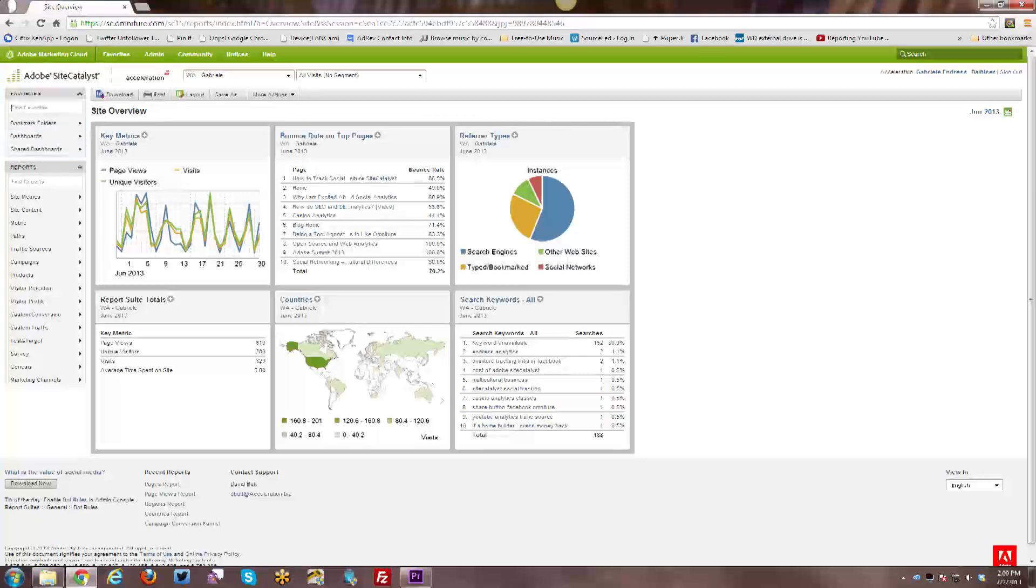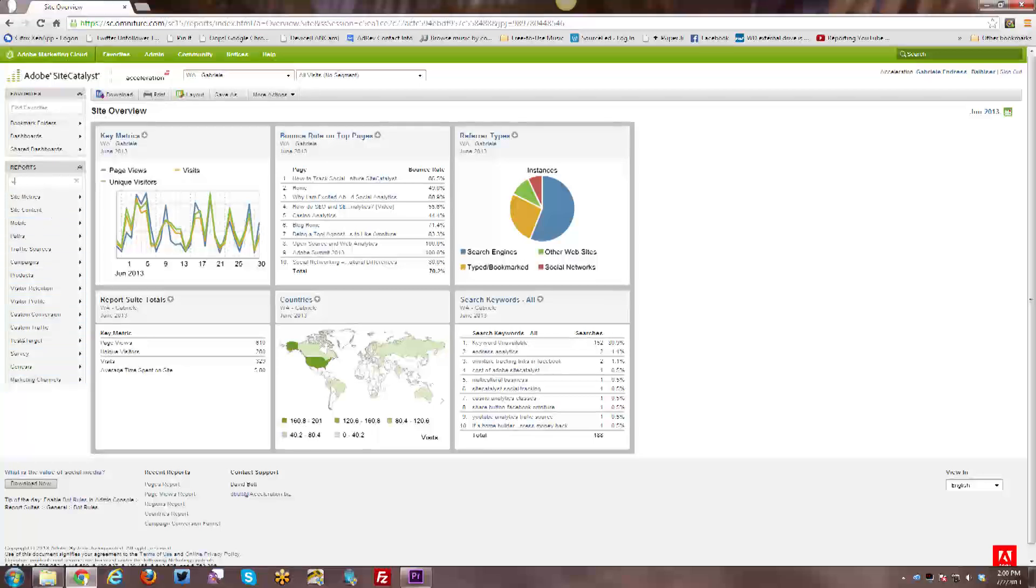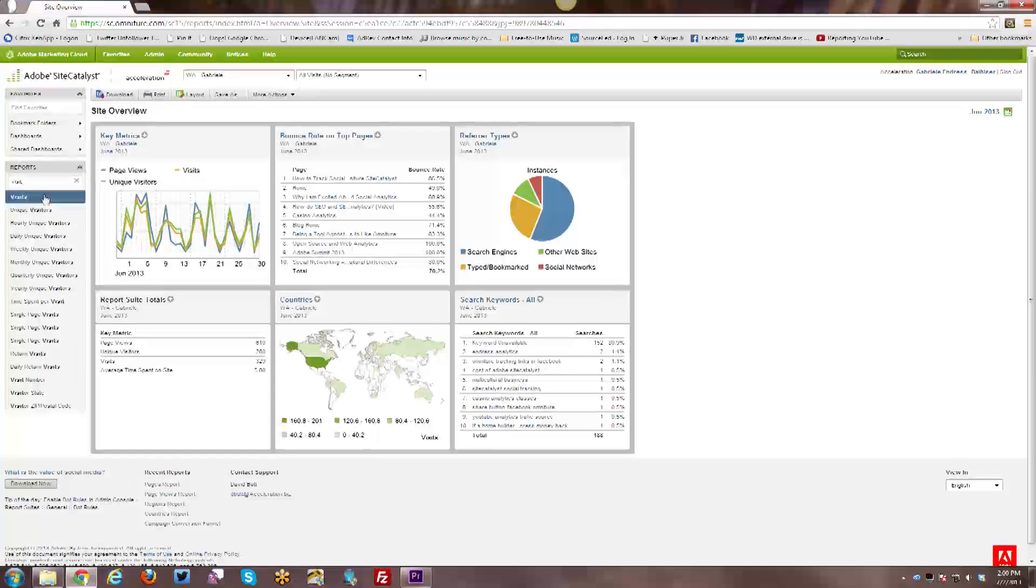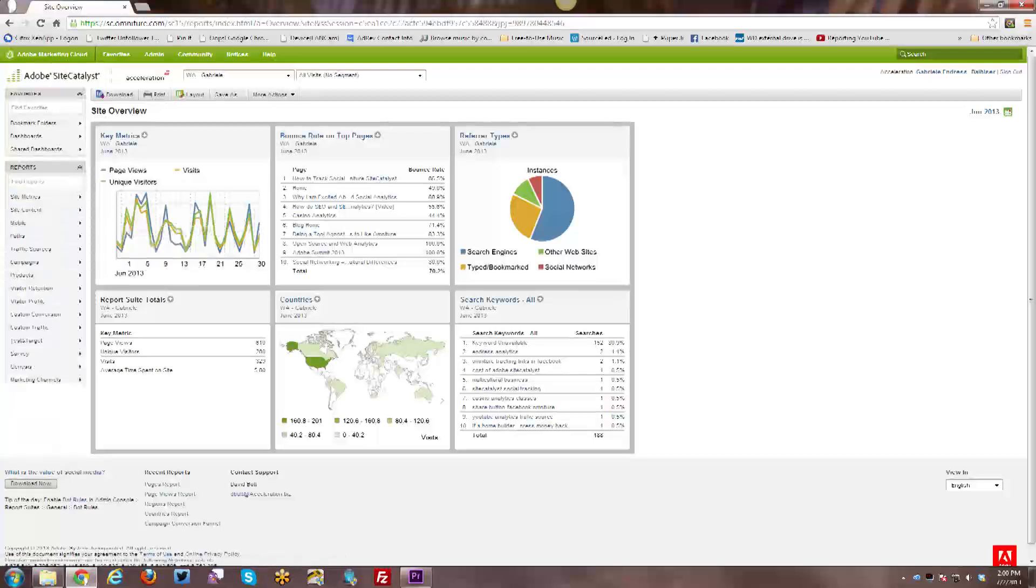The same goes for the left navigation over here, where you have all sorts of reports and things, and you can actually just start typing. So if you want to find the visit report, you don't know where it's found, you can just start typing, and then you can see all the various visit reports that are available, and you can choose the appropriate one.